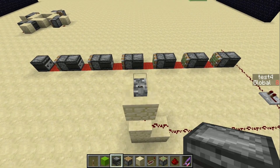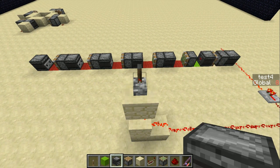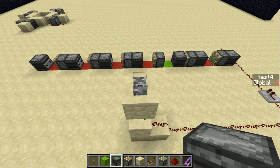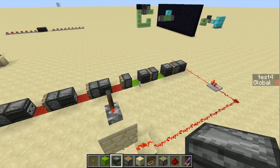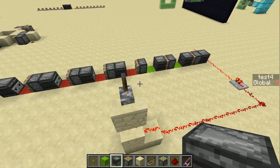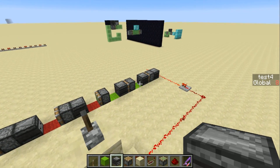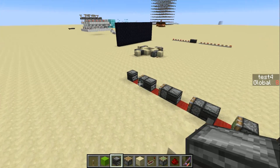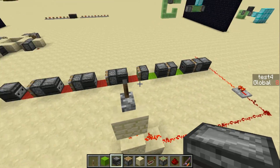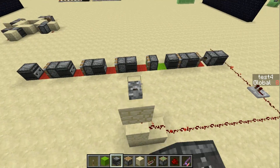Welcome back, SethBling here. Today I want to show you the littlest binary counter you've ever seen. So here we're counting in binary. The reds are zeros, the greens are ones. This is zero, zero, zero, zero, one, one — so that's three.